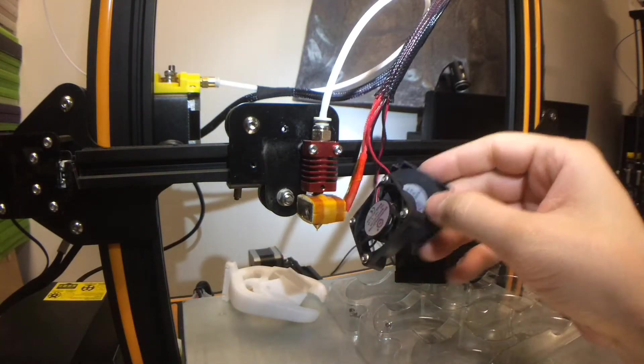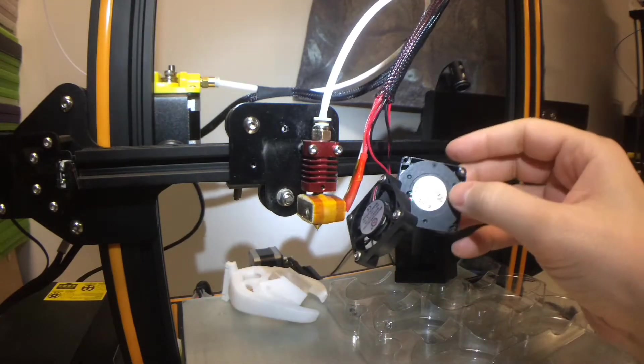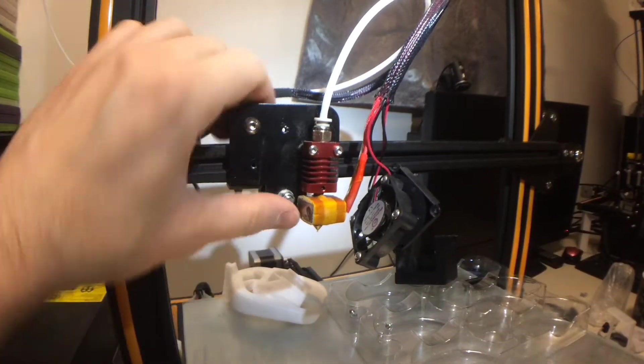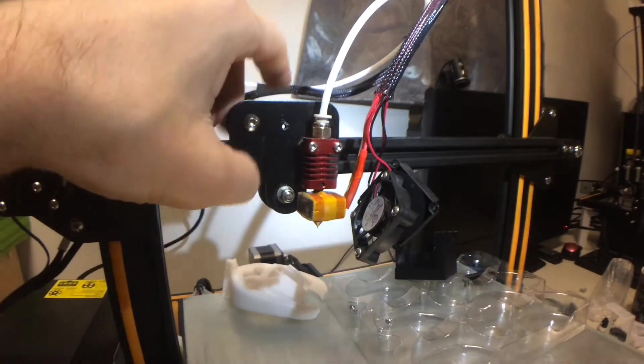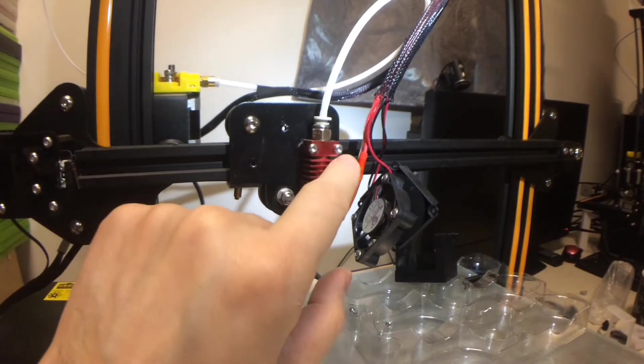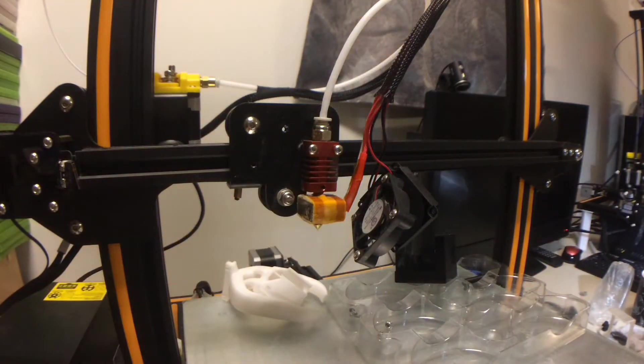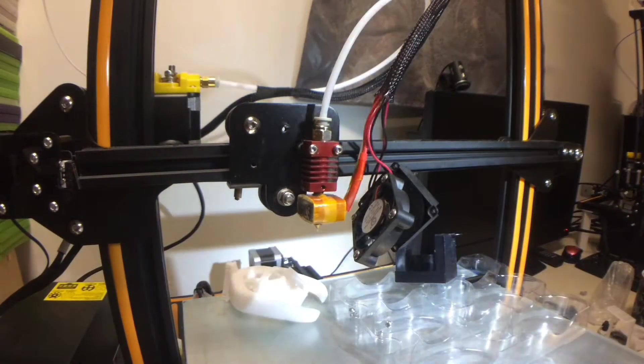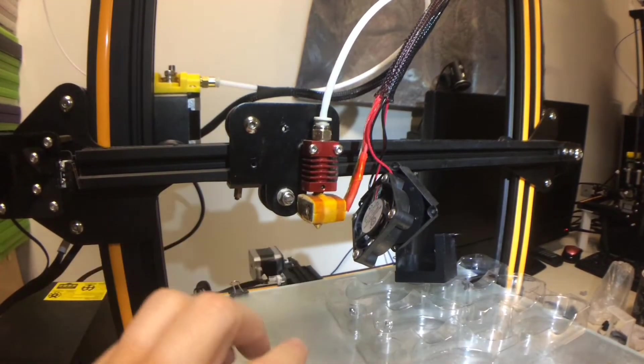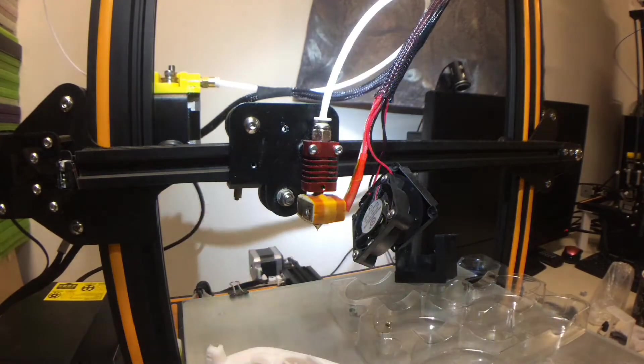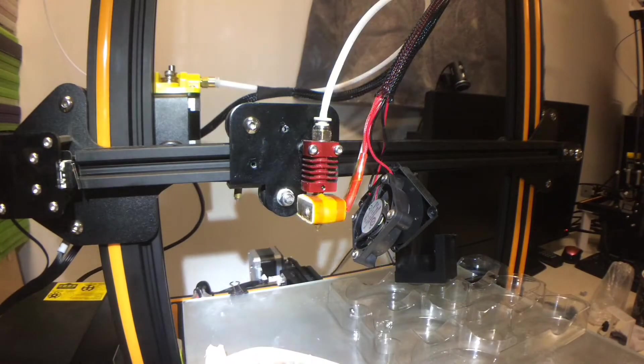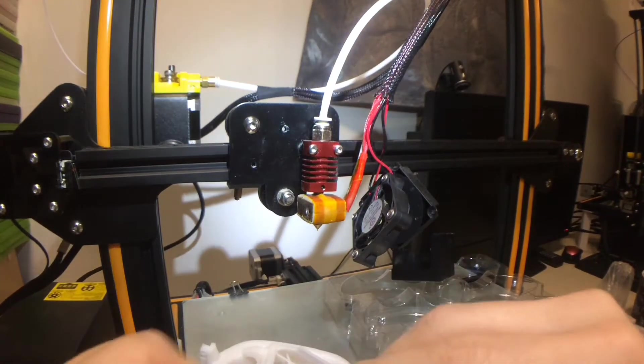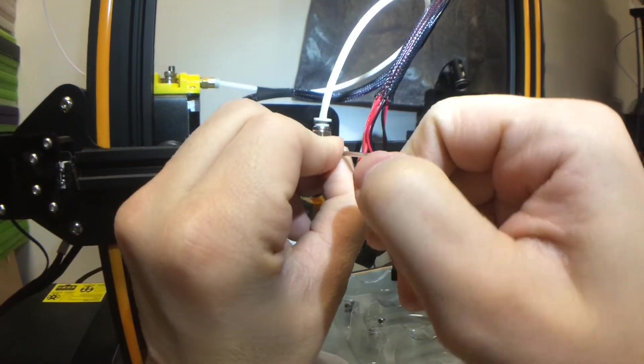So we've got the four screws there. We've got the screws that we're going to need for this already. Now, we just undo these two. Try and do this without as many cuts as I need.